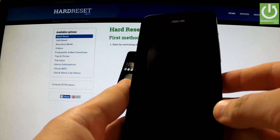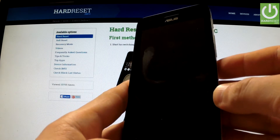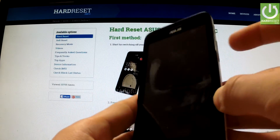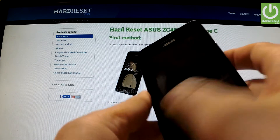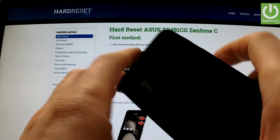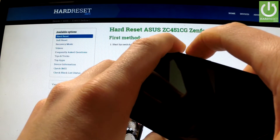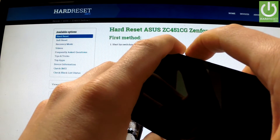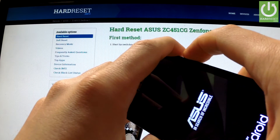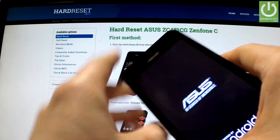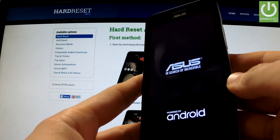Wait until your phone is completely switched off, and then use the following combination of keys: volume up and power button. Hold down simultaneously these two keys for a few seconds. Keep holding them. When the Asus logo appears on the screen, release both keys.